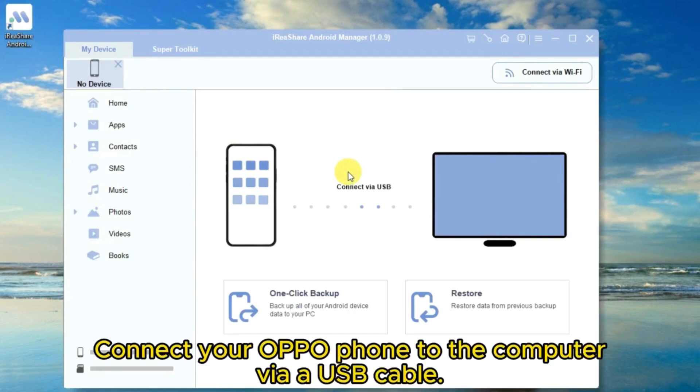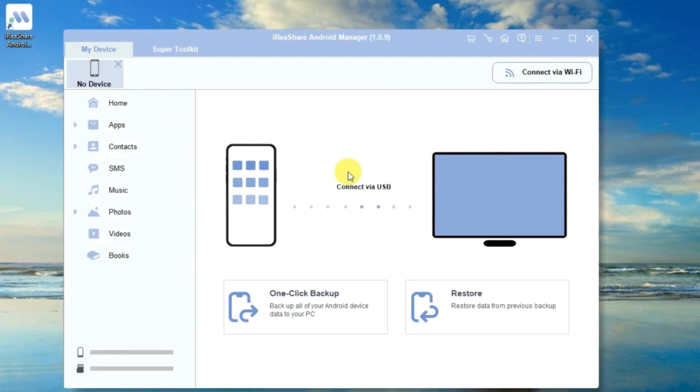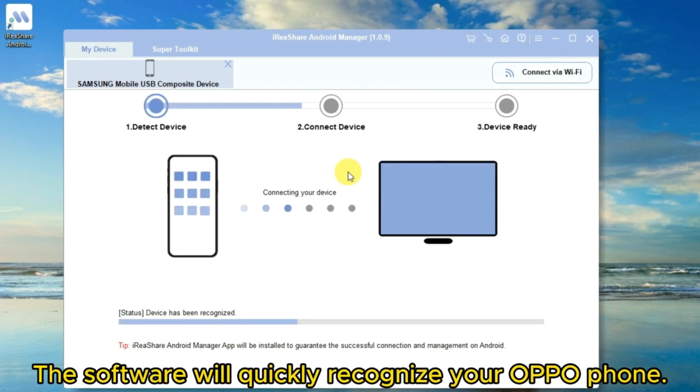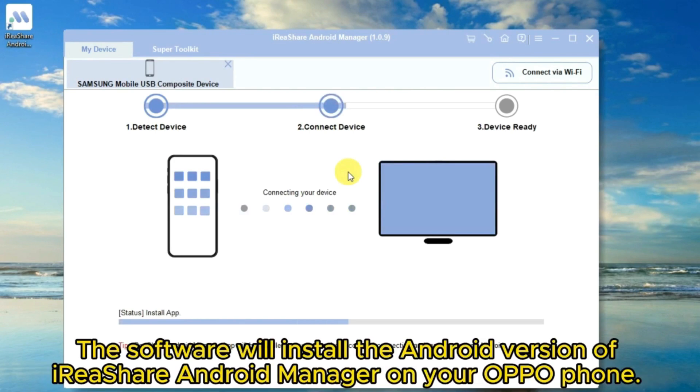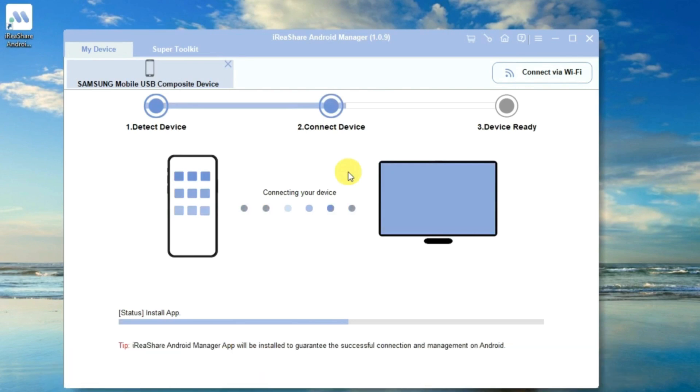Connect your Oppo phone to the computer via a USB cable. The software will quickly recognize your Oppo phone. The software will install the Android version of iReshare Android Manager on your Oppo phone.